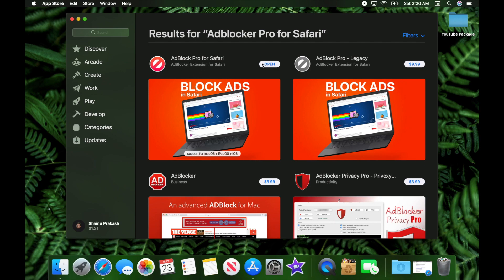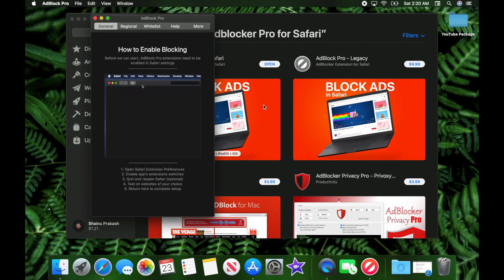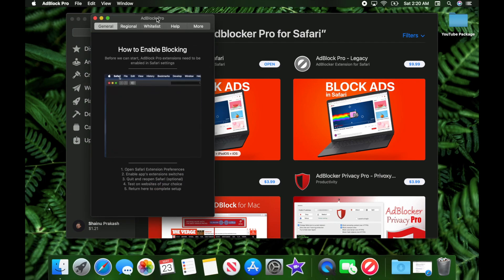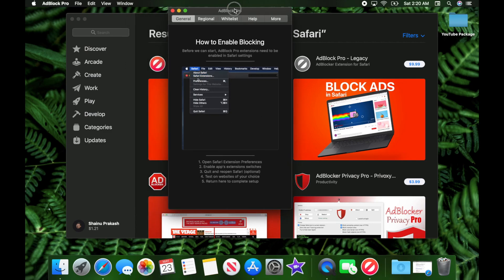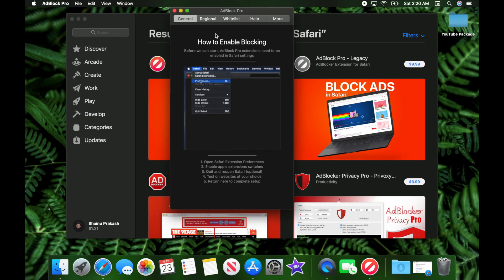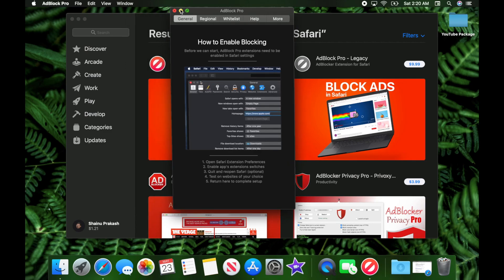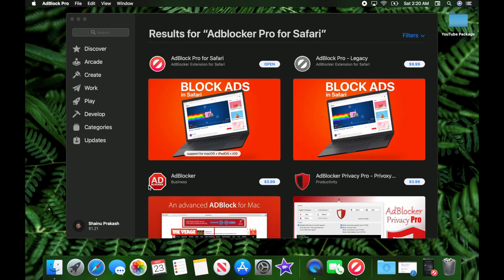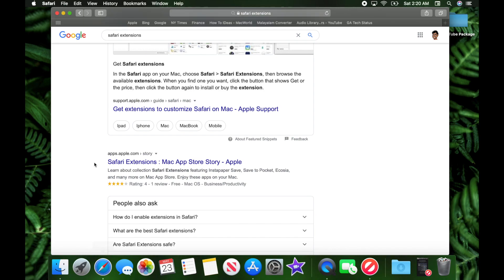Go ahead and install it on your device. Once installed, open it up. If it's your first time, it's going to tell you how to enable blocking, which I already know since you're seeing this tutorial.